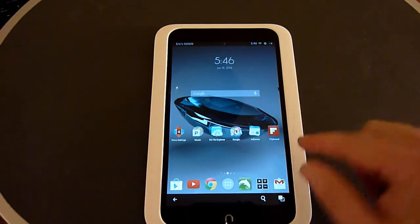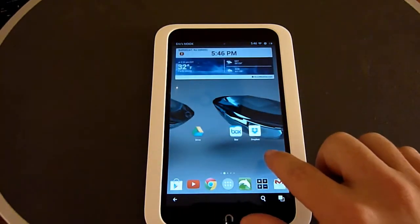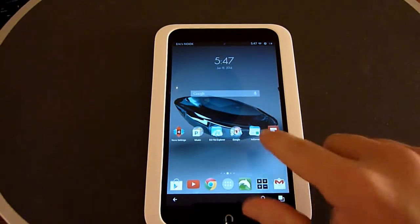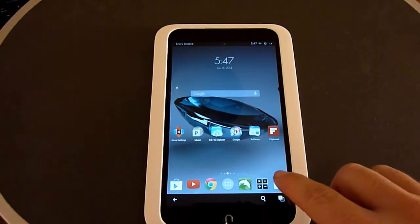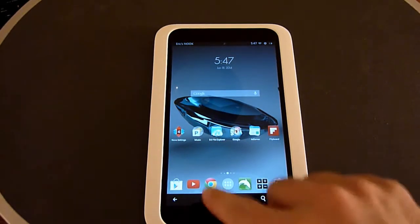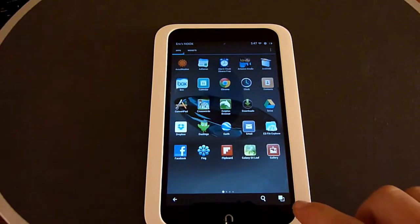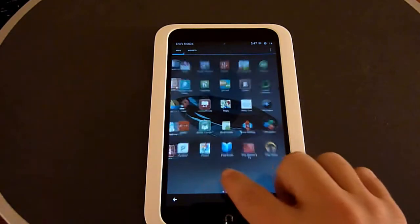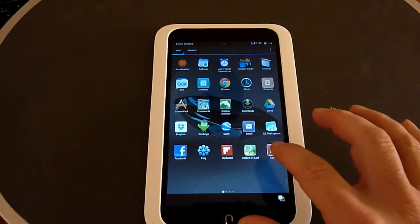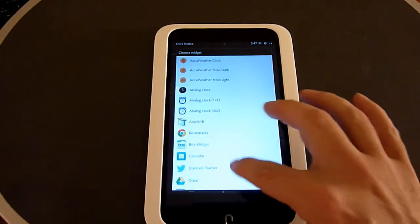As you can see here, this is different from the stock Nook HD. You're able to customize and have more icons, you have a different toolbar at the bottom, and you have your app drawer where you can go to your different apps and also your different widgets.